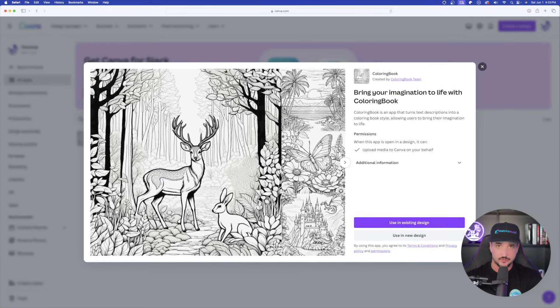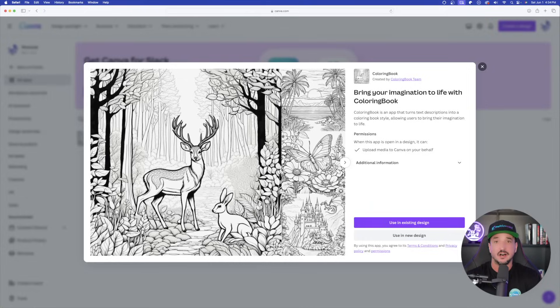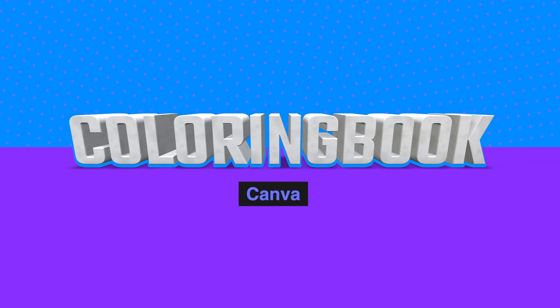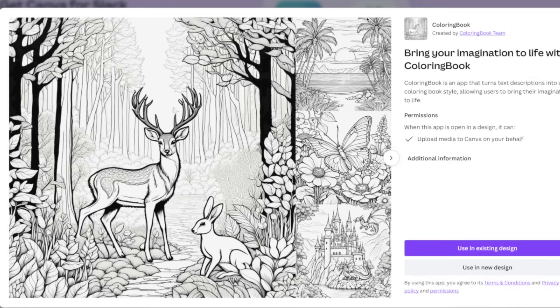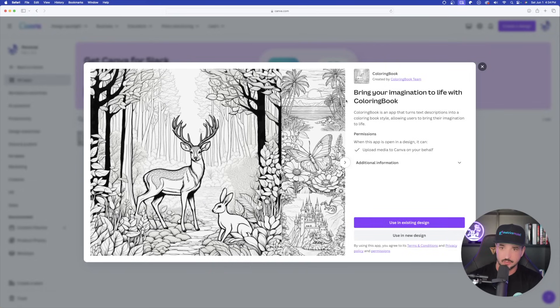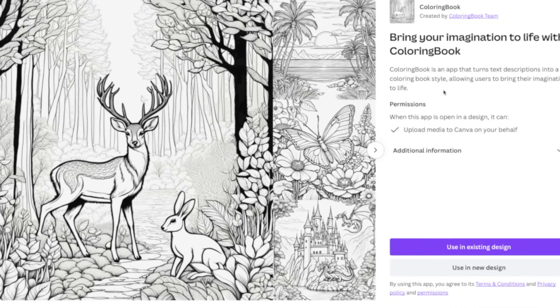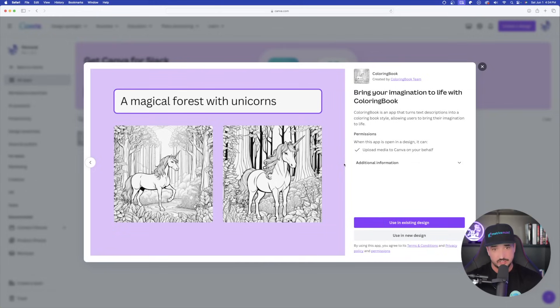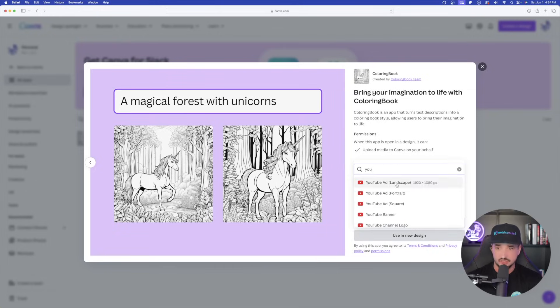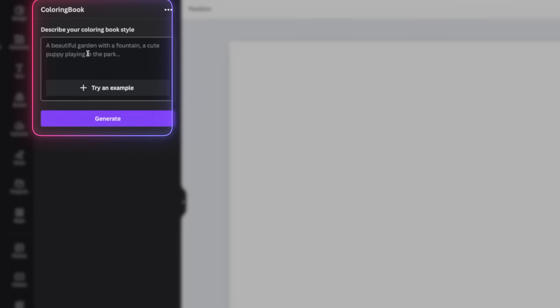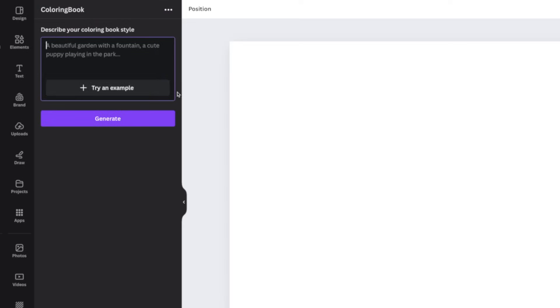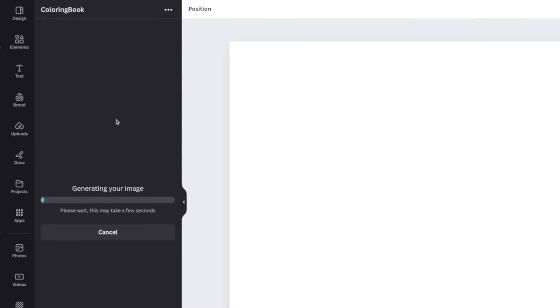Moving on. Here is the next one I want to share with you guys. This one is very exciting because I know in my past videos there have been a ton of comments on what prompts to use to generate specific style of coloring books or coloring book pages. You'll be happy to discover that Canva now offers this app, and it's called Coloring Book. Coloring Book is an app that turns text descriptions into a coloring book style, allowing users to bring their imagination to life. It looks pretty amazing. Let's use a new design. Once it opens up over here on the left-hand side, automatically this prompt box comes up, and that's where we have to type our information.